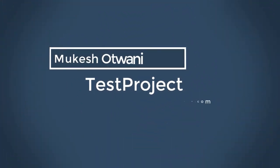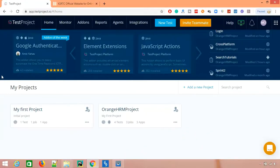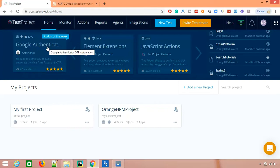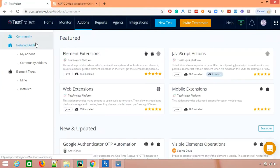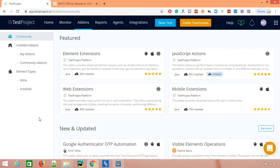Once you log into TestProject, you'll see the add-ons option at the top. You can view frequently used add-ons or add-ons of the week highlighted there — for example, Google Authenticator OTP automation. When you click on add-ons, you'll see all the community add-ons available to use, as well as the option to create your own custom add-ons.